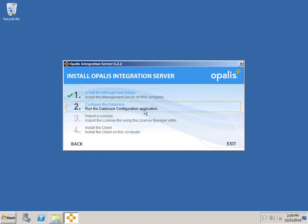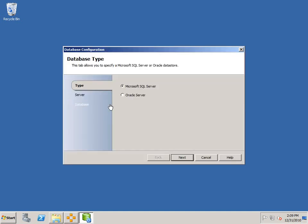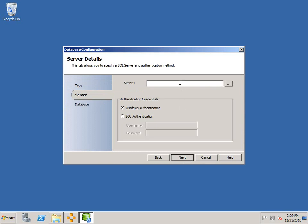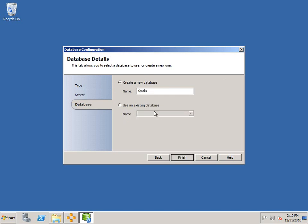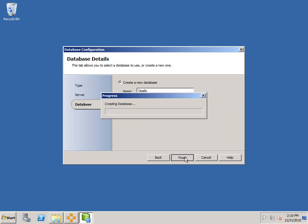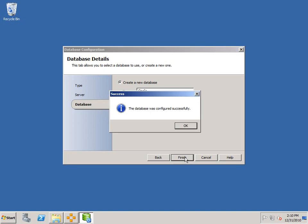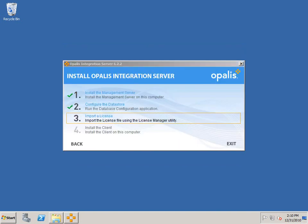Now we're going to configure the data store. This will be pointing to our SQL installation. The server name is Opalis63. I will be using Windows authentication. You can switch to SQL if you prefer. The preferred method would be Windows authentication. Because this is a clean installation, I'm going to create a new database and I'll leave the default name as Opalis. If you're upgrading, you've got that option. If you're not using a domain administrator, make sure that the local admin has privileges to create the database.